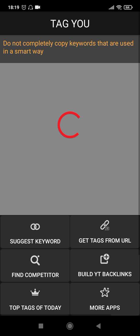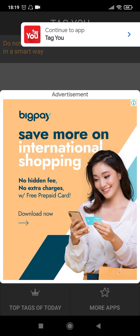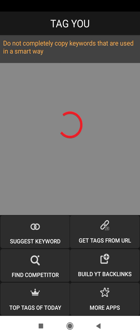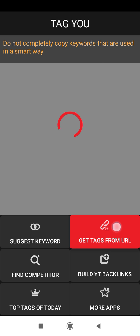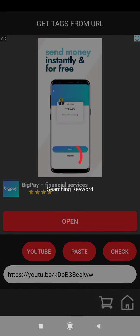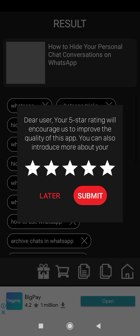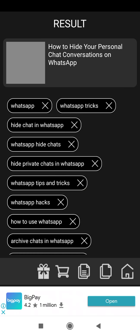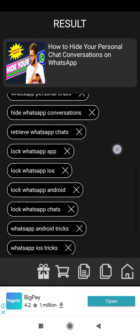In the Tag U app you can see a lot of options available. One of these options is 'Get Tags from URL' — click on that and then click on Paste. The URL that you just copied will be pasted there and now it starts searching for keywords. It will take a while before it displays the list of tags.